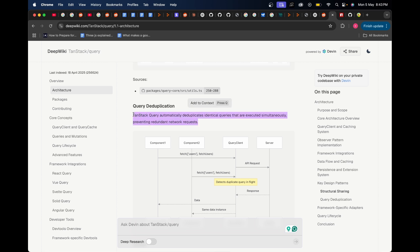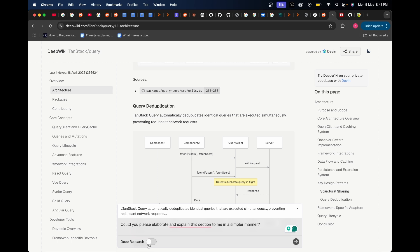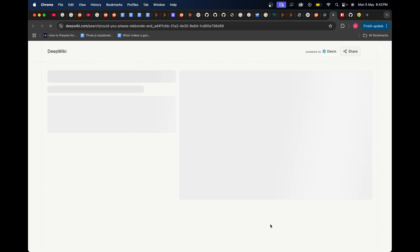If you didn't understand this properly, you can do something like this: I can highlight this and when I highlight you can see I get something called 'add to context.' Press Q. If I press Q it gets added over here as the context and based on that context I can write over here saying 'could you please elaborate and explain this section to me in a simpler manner' and I can press enter. But before that, notice there's also this deep research toggle over here which is going to do a further deeper research.